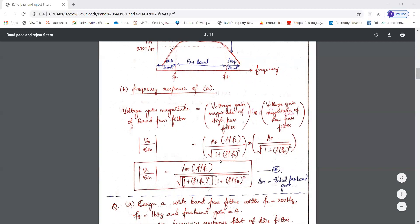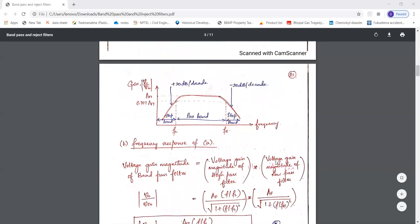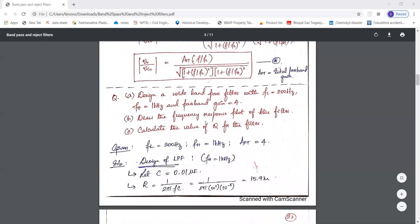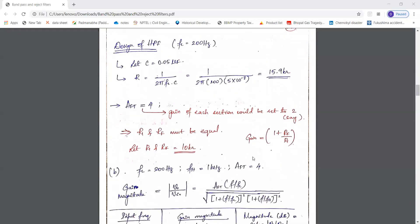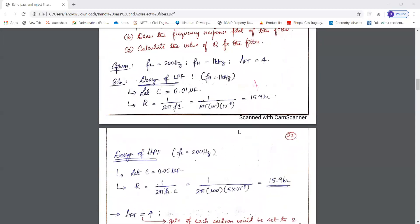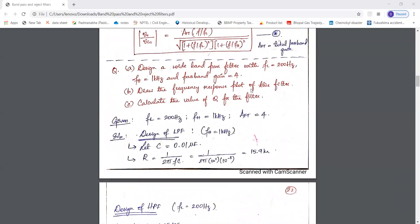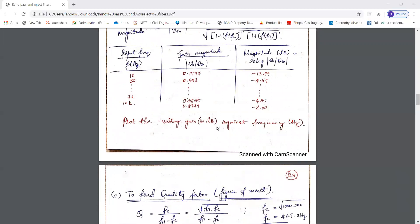Here we have a problem to solve wherein FL and FH, the high cutoff and low cutoff frequencies, are given, and the pass band gain AFT is equal to 4. We are supposed to draw the frequency response and calculate the value of Q, that is center frequency divided by bandwidth. It is straightforward — just direct substitution and calculation. Make sure you do not forget to draw the circuit diagram for the respective filter and the frequency response graph.